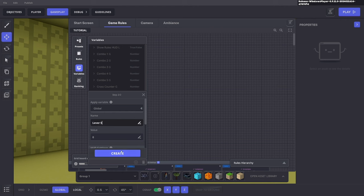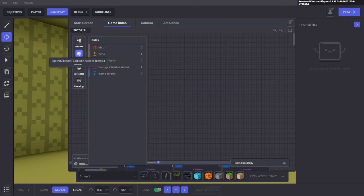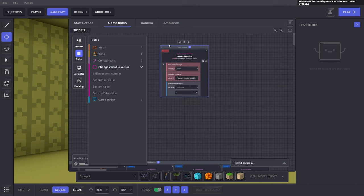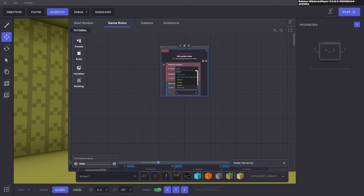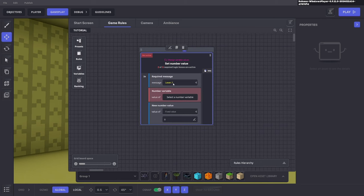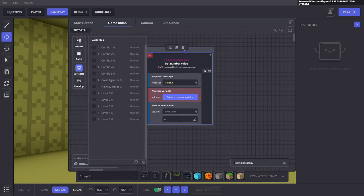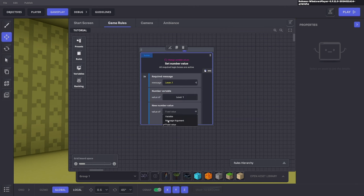Next, add a rule to change the variable value — set number value. Use 'lever.one': when the message 'lever.one' is sent, change the value of lever one to the message argument. When the lever is up it sends one, changing lever one's value to one; when pushed back down it sends zero, changing the variable to zero, all attached to the message argument.